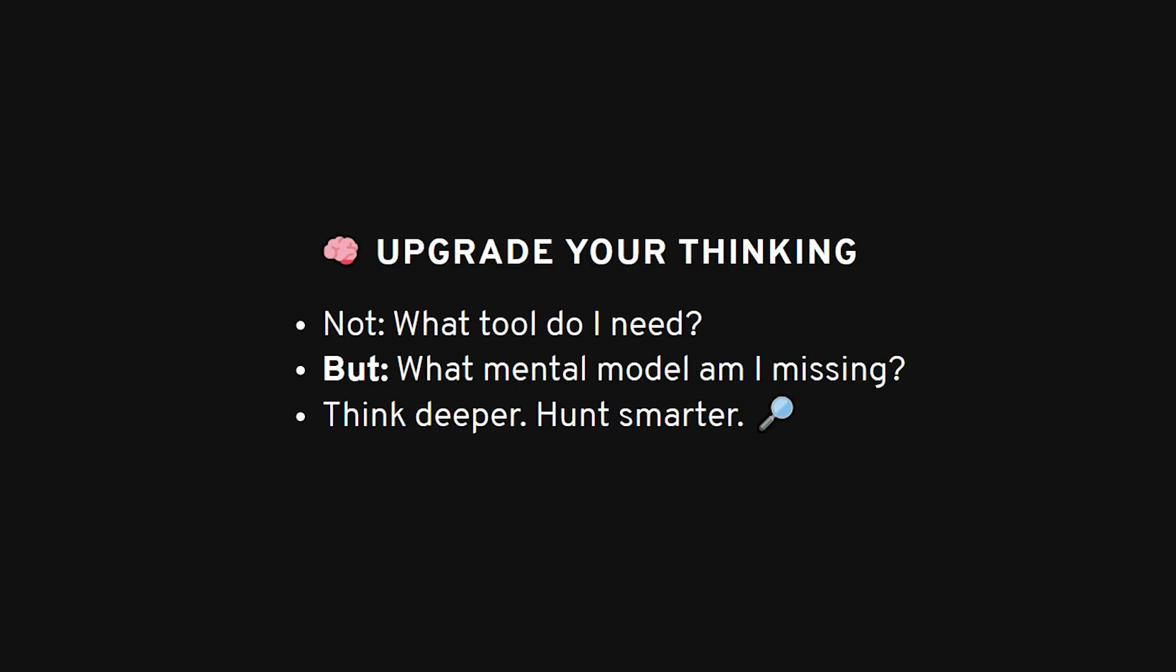So instead of asking, what tools should I add to my arsenal, start asking, what mental models am I missing? Instead of how can I scan faster, ask how can I think deeper? Because at the end of the day, it's not your toolbox that needs an upgrade. It's your approach.